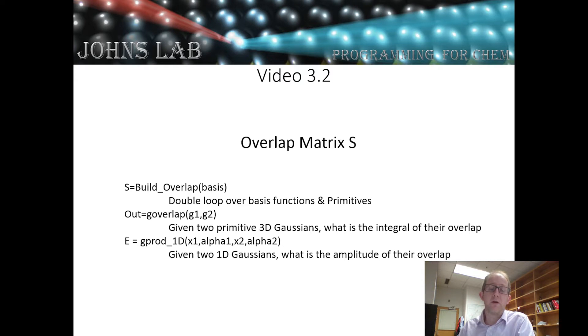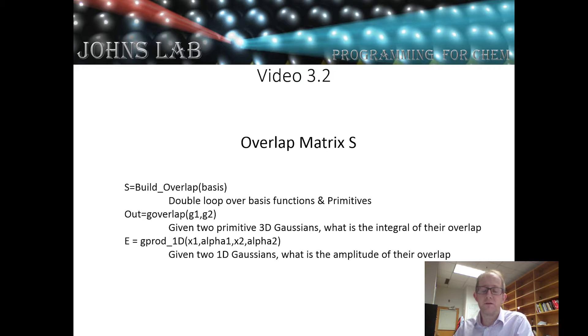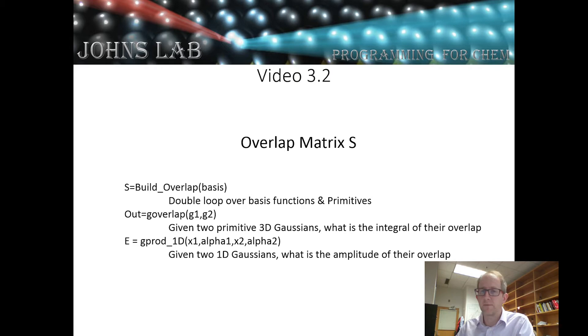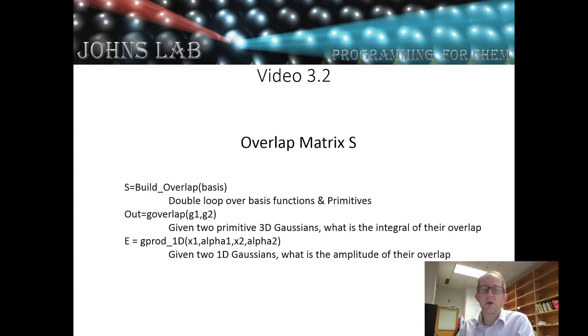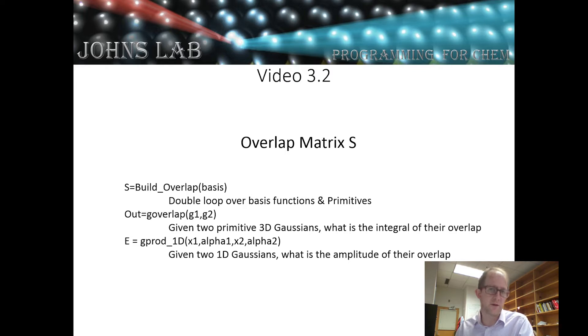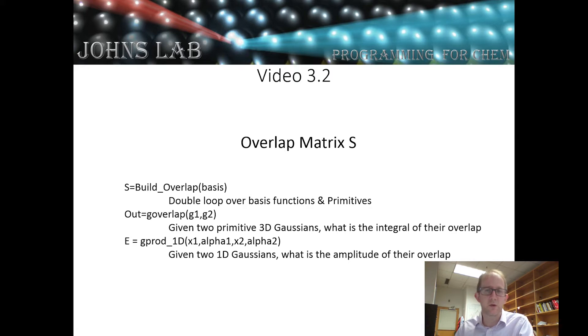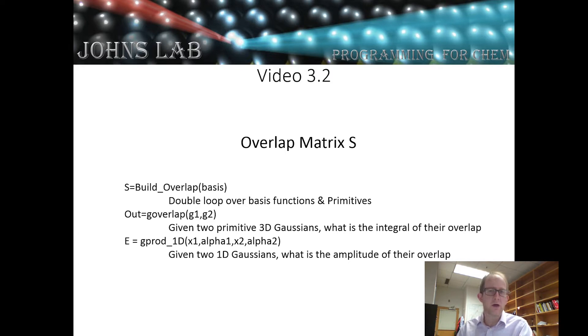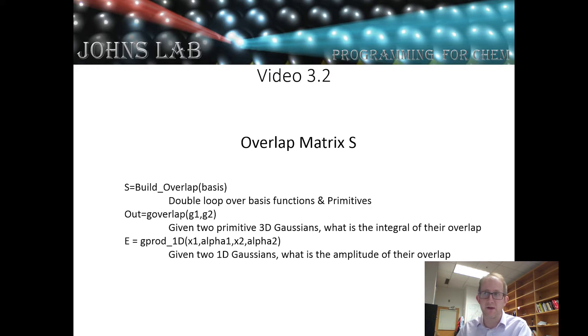Hi and welcome to our next video in our series on building an electronic structure program. In video 3.2 we're going to talk about the technical details of how to build our overlap matrix. In the previous video we discussed a general strategy and now we're going to figure out how we can implement that into our program.